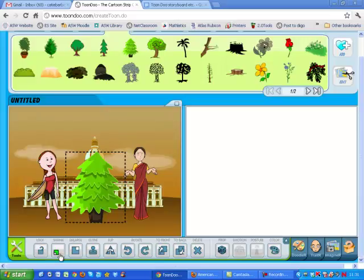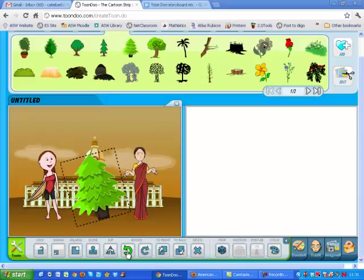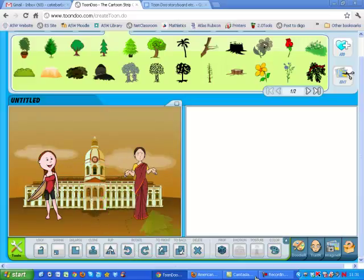Shrink will make your prop smaller on the toon. Enlarge will make your prop larger on the toon. Clone will make a copy of your prop so you can make more of the same thing. Flip will change your prop to a mirrored image of itself — you still only have one image. Rotate: these two buttons allow you to rotate your image left or right. Delete will delete whatever image you have clicked on. You can also drag the image off of the screen and it will delete it.